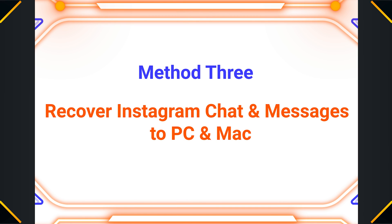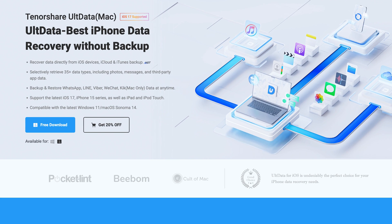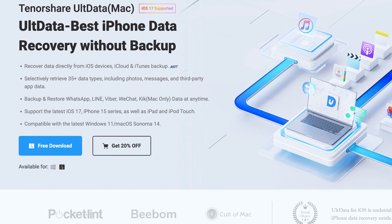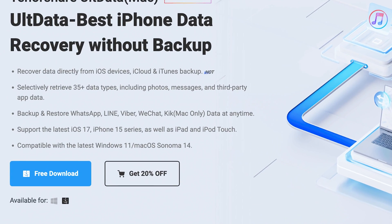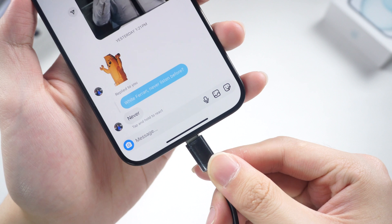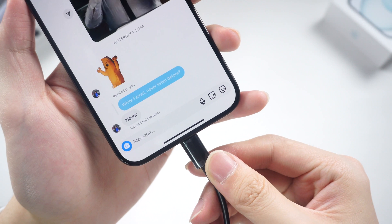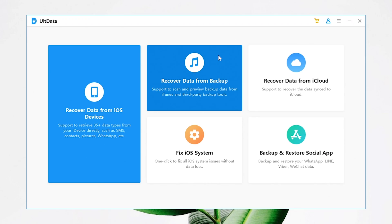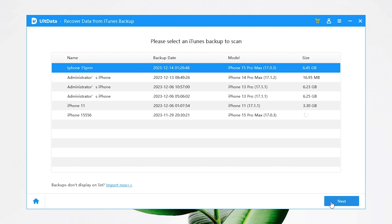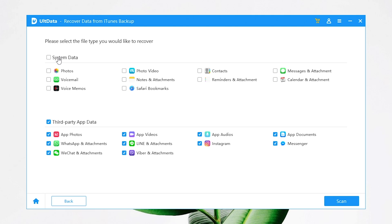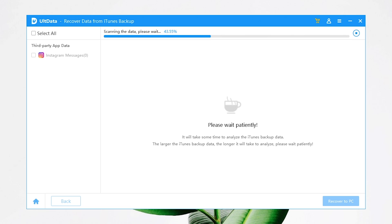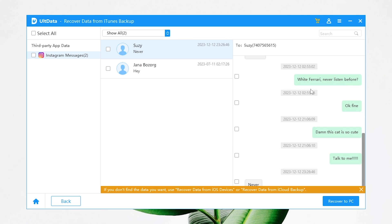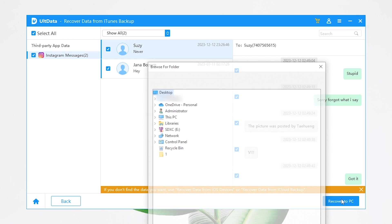Method 3: Recover deleted Instagram chats and messages through iTunes backup to PC or Mac. To do this, we will be using a tool named Alt Data for iOS. This is a data recovery tool that can help you recover data from devices, iTunes, or iCloud. Check the link in the description. Once you've installed Alt Data, connect your phone to the PC or Mac and open Alt Data. Click on Recover Data from Backup, choose the correct backup and click Next. Here are all the data types of your backup — unselect them all, select Instagram only, and click Next. Alt Data will begin to extract the Instagram data from the iTunes backup. As the process goes on, you should see the chats and messages listed. Now you can select the chat you want and export them to your PC.